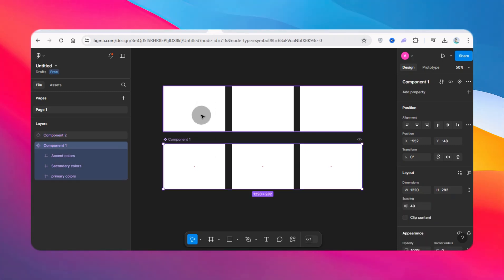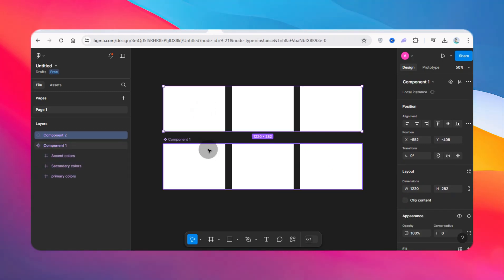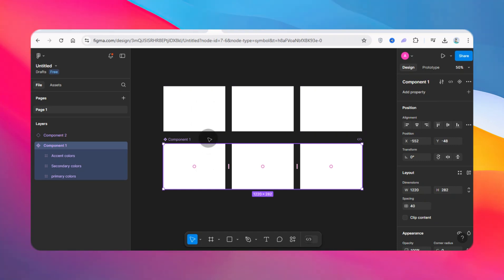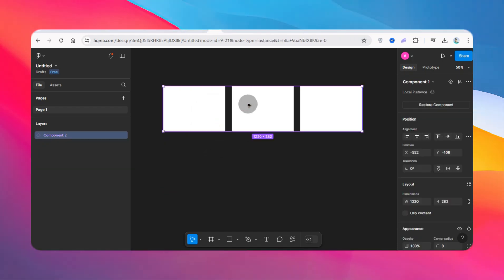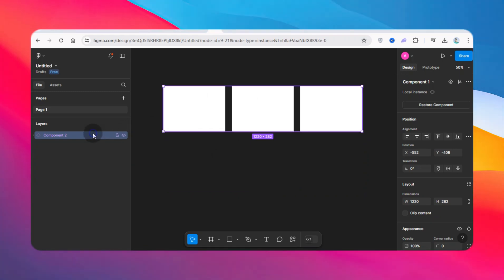I'm going to delete the former one. Now this component is what I want to detach, so I'm just going to come here and right-click.